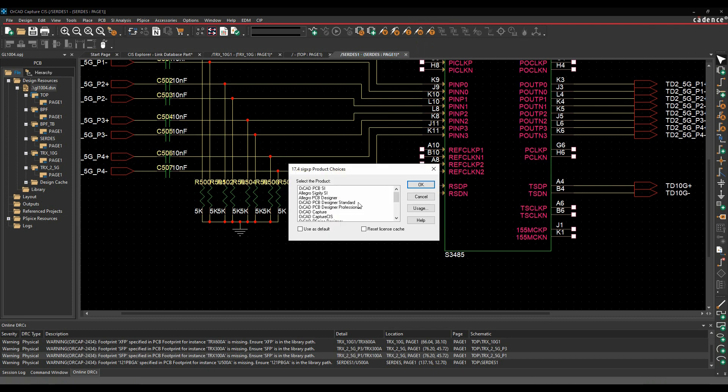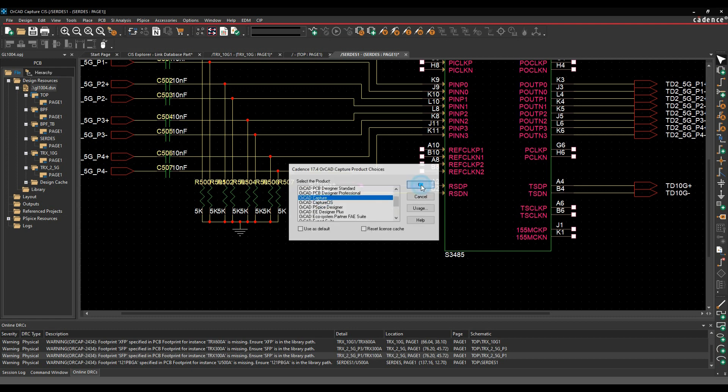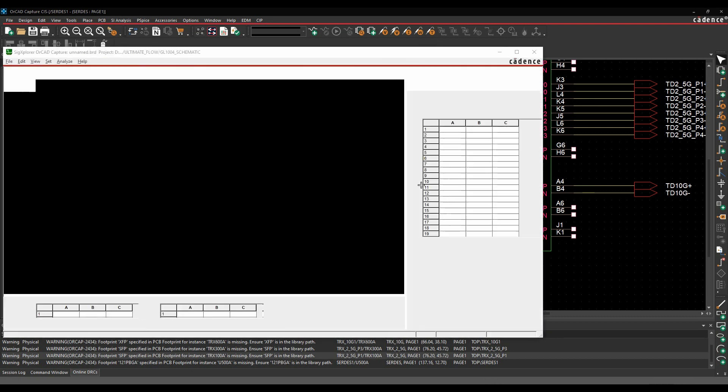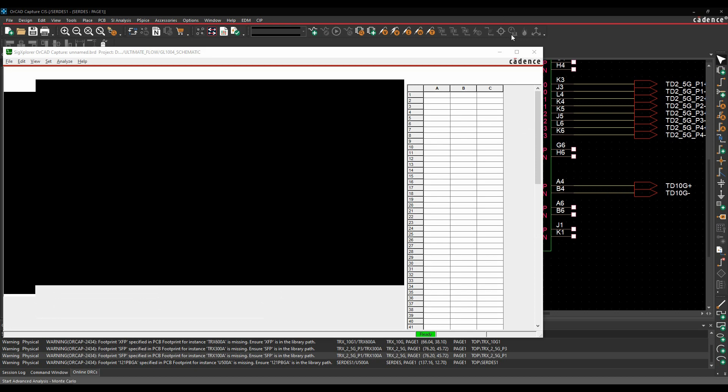So by default, I have a license picker here. You can just choose the license that you want. So I'm just going to pick an Orcad Capture license here. We'll click OK and I'll then get access to Signal Explorer.